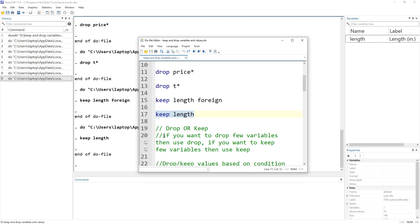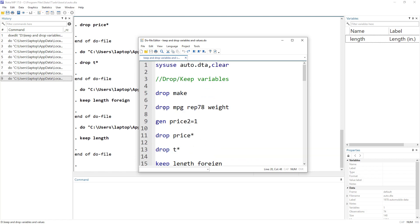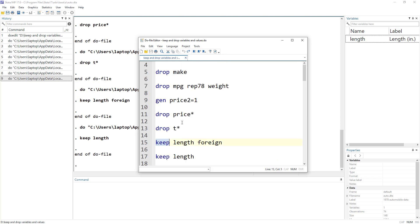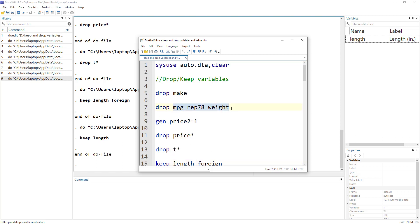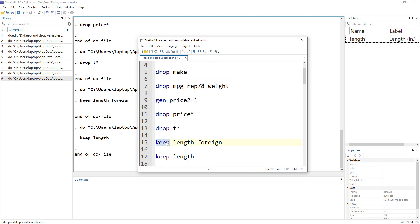Should we use drop or keep? They both perform the same job from different angles. The idea is: if you want to drop a few variables, use drop; if you want to keep a few variables, use keep. For example, if you wanted to drop only 3 variables out of 15, it would be better to use keep — specifying just the variables to retain — rather than listing all 12 remaining variable names.